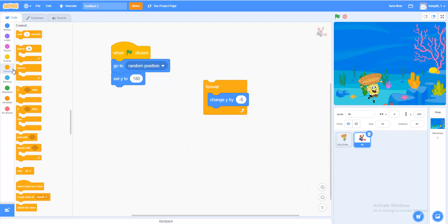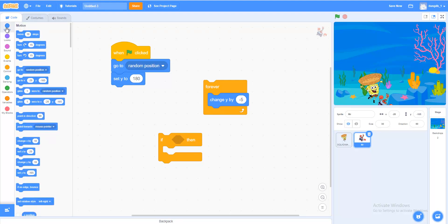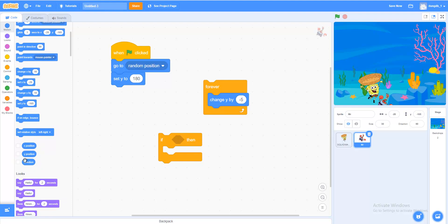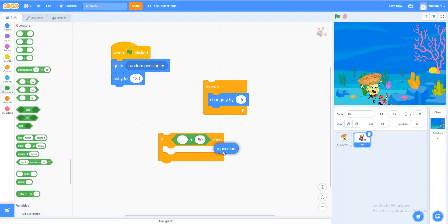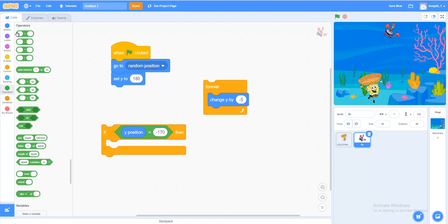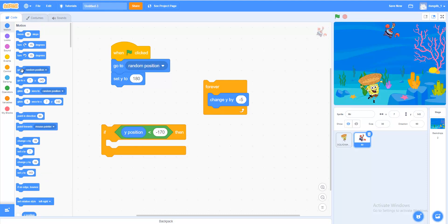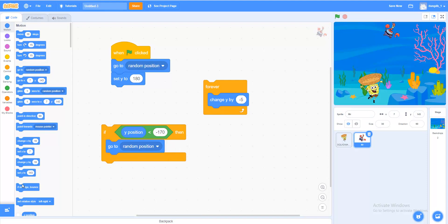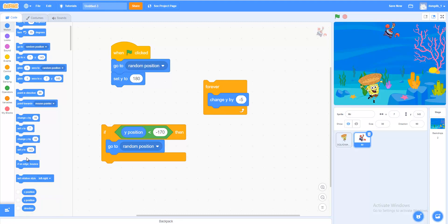We want it to reset when it reaches the bottom — it should go back to the top. In Controls, add an If-Then block. We need code to check if the object has reached the bottom. We can check if Y is less than minus 179. When the object is at the bottom, we want it back at the top. So we put a copy of the same code: Go to random position, then Set Y to 180. Let's put this inside the forever loop.